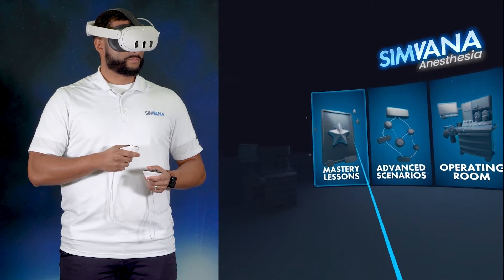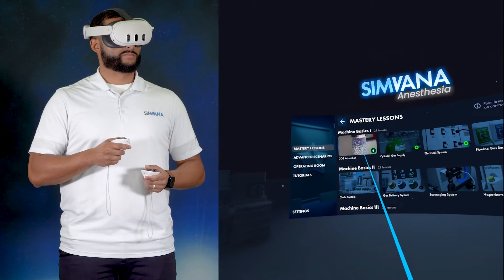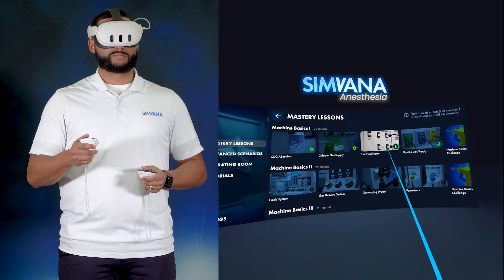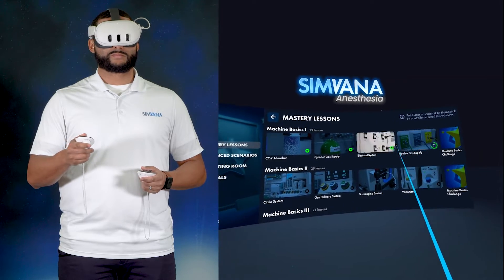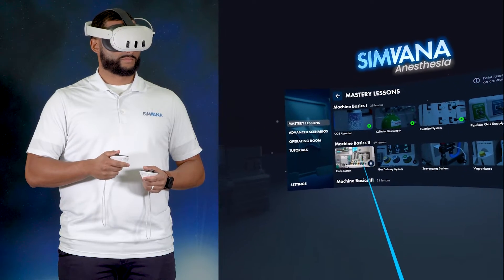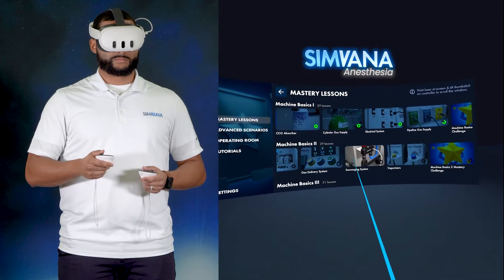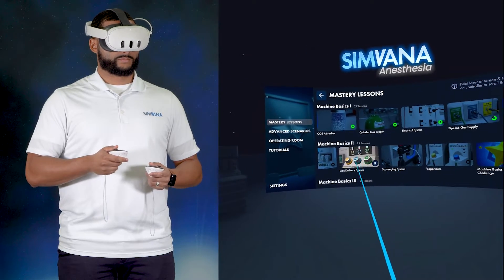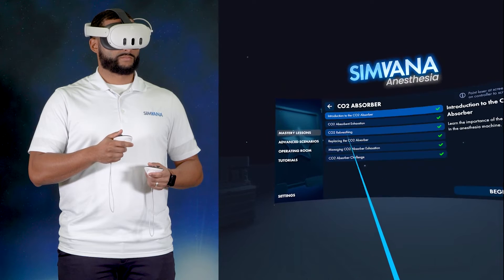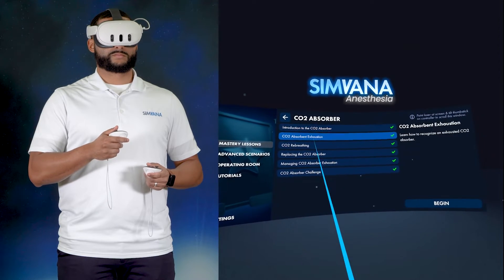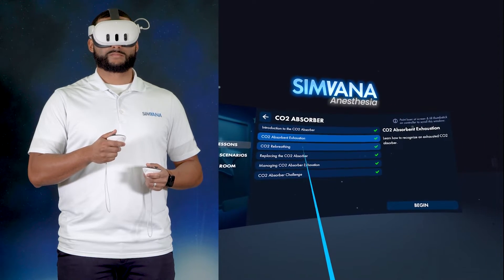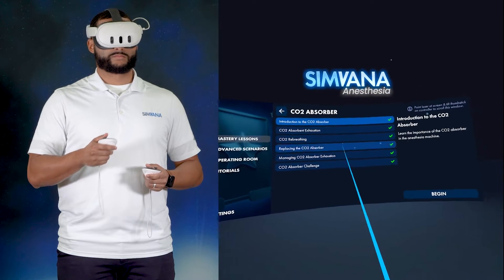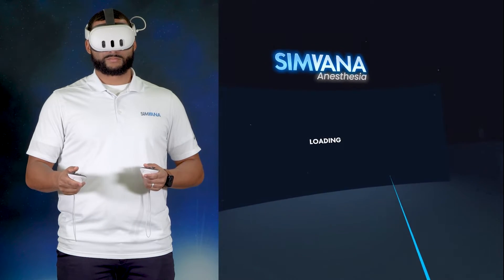Back in the main menu, we'll select the mastery lesson section. The mastery lessons are broken up into different modules and categories. For example, the Machine Basics 1 module has several categories of lessons that cover the anesthesia machine. Further down, we have categories on things like ventilation and drug administration. Within each category are sets of lessons. Here you can select a specific lesson, read more about it, and then start by clicking the Begin button.